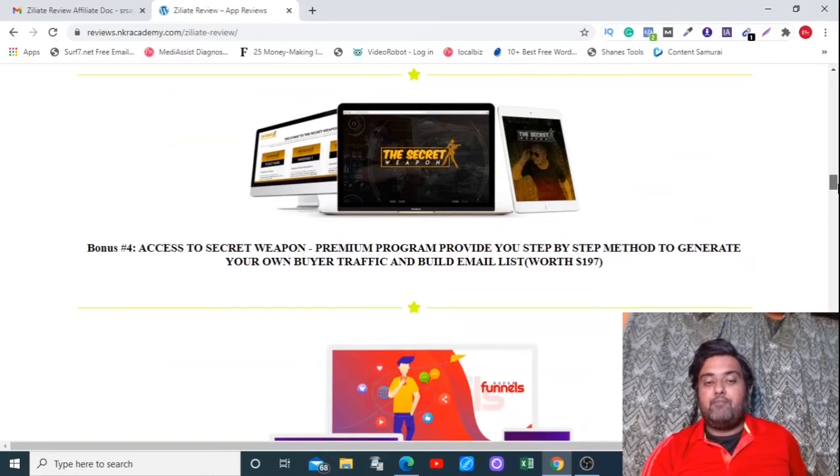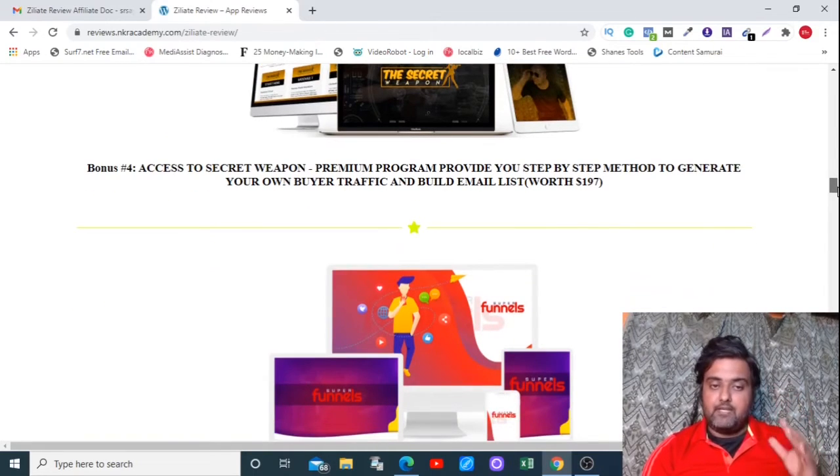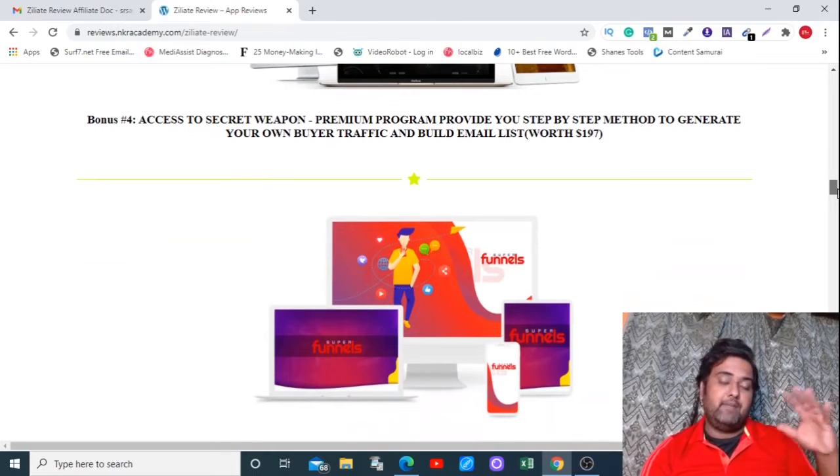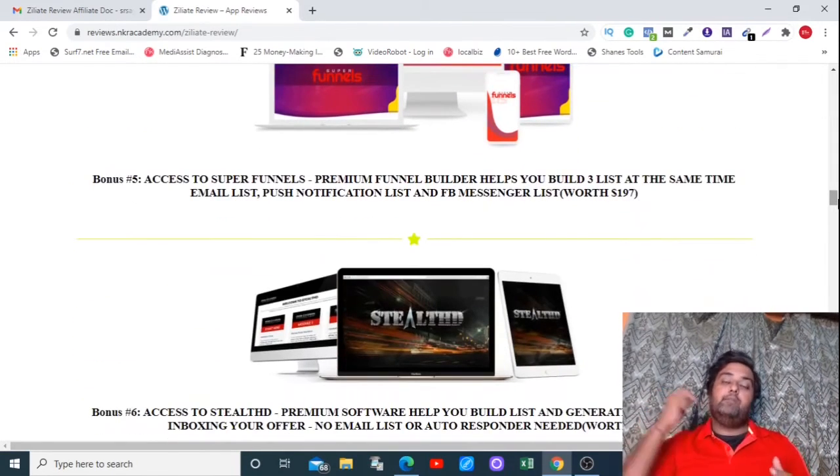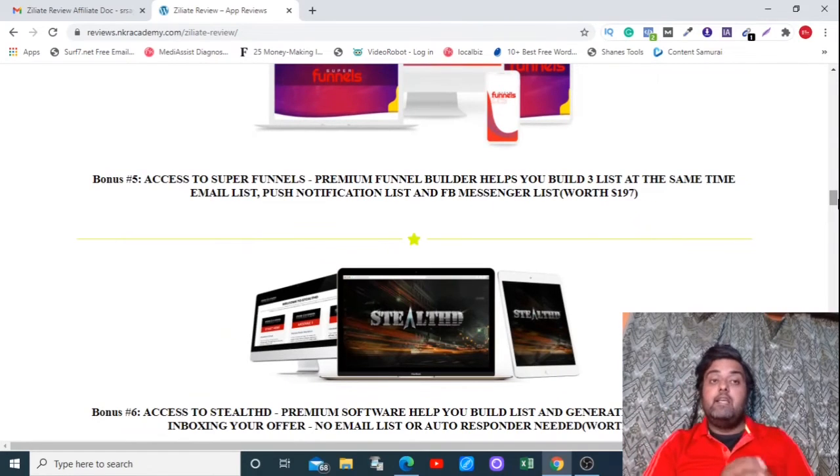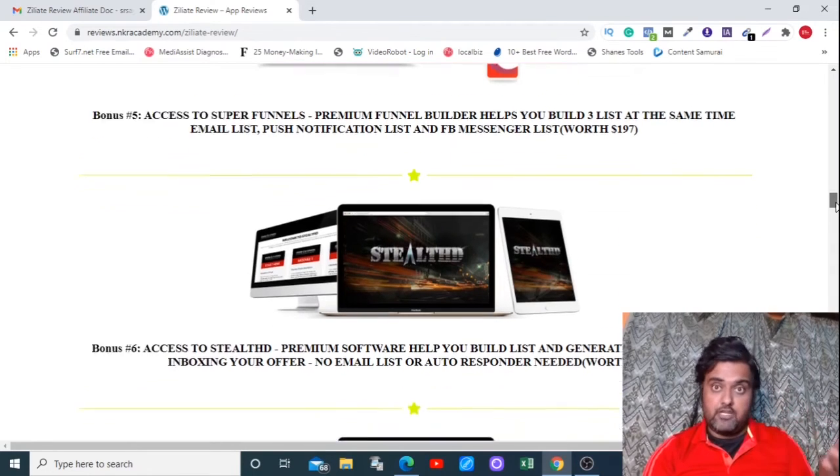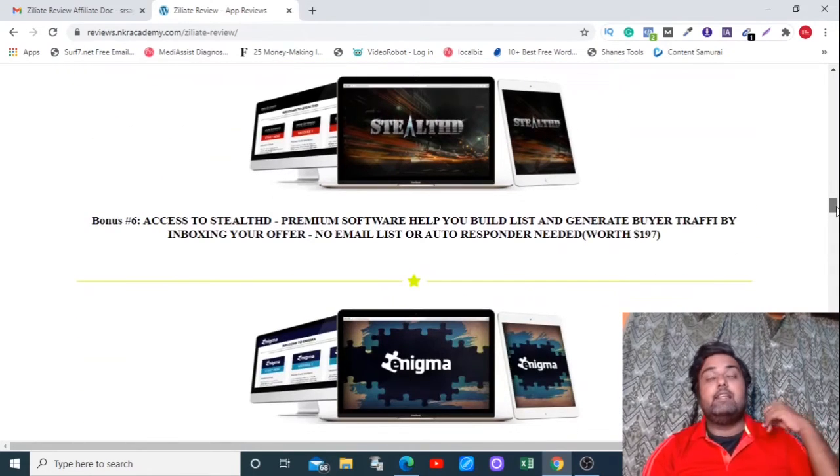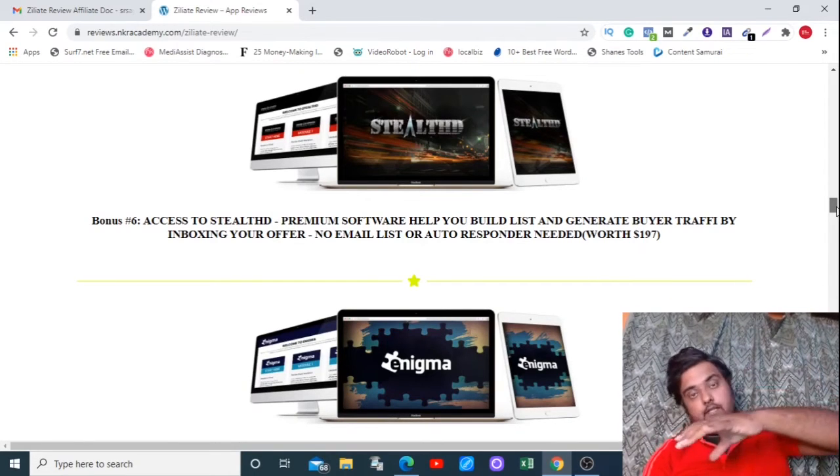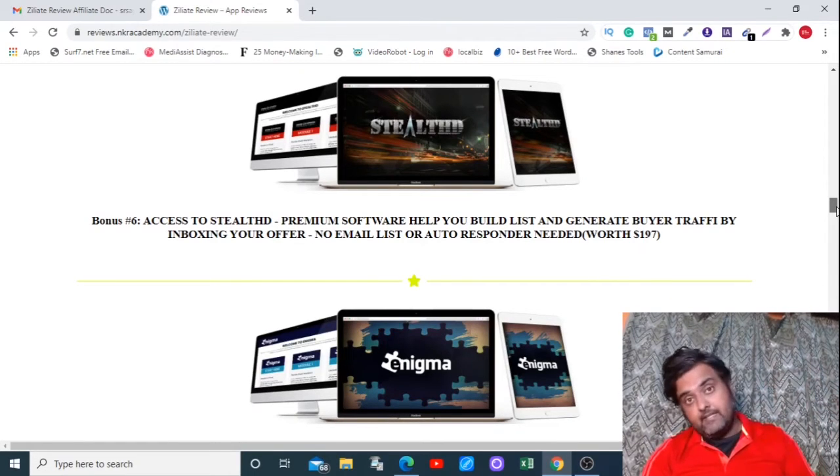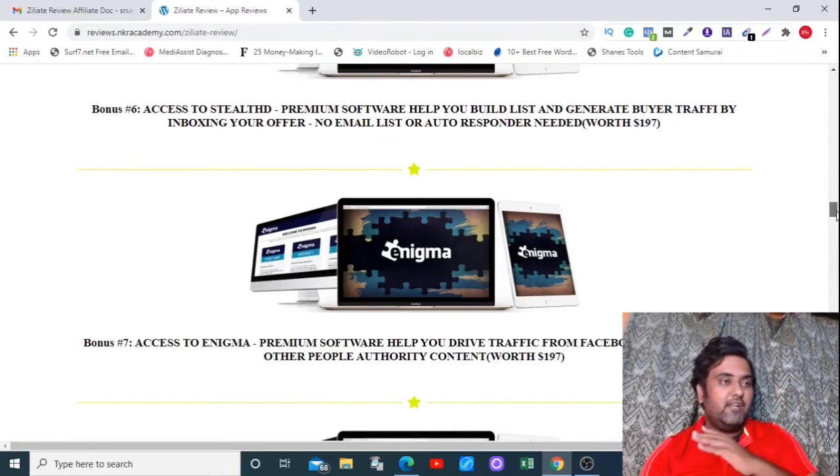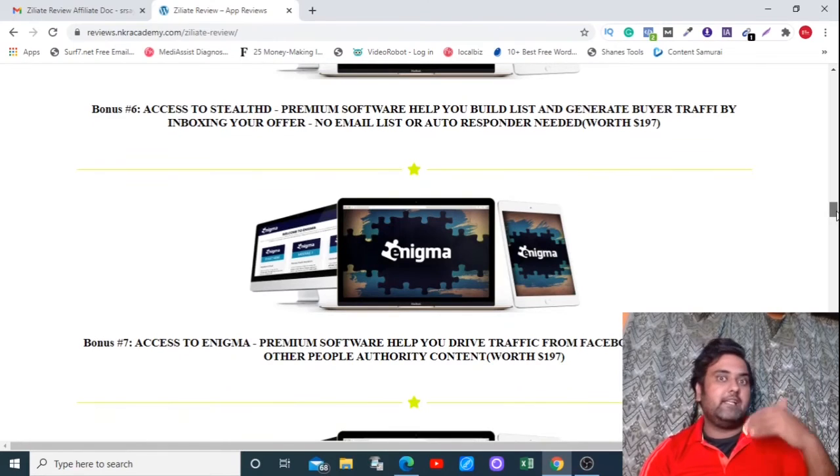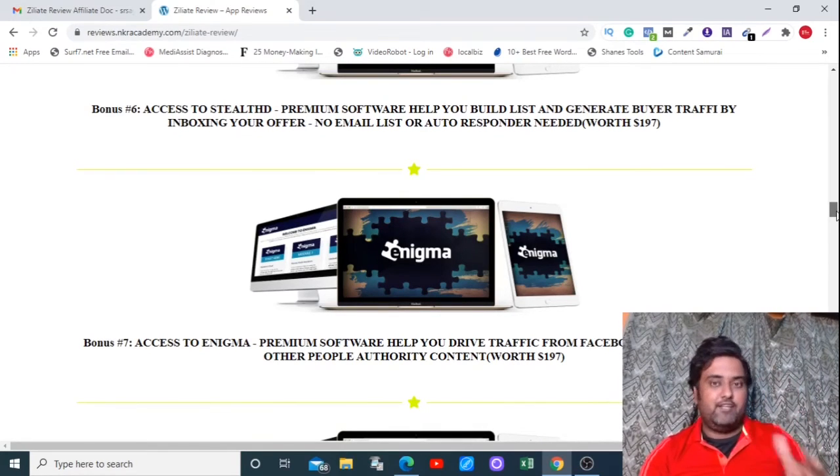Then there is the Secret Weapon that is a premium program to provide you step-by-step method to generate your own buyer traffic and build your email list with it. Then there's Super Funnels that actually builds your list in three ways: push notification, messenger list, and your opt-in list, all from one page and that is also done for you. So that's amazing. Then there is Stealth that actually helps you to reach people's inboxes with your offers, with your affiliate links, without knowing actually their email IDs. So that means you don't need to build a list. That's extremely newbie-friendly and anybody can start off with it. So that's a hack to use for the newbies.